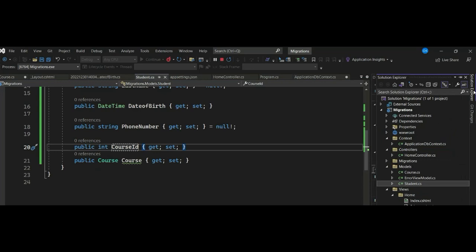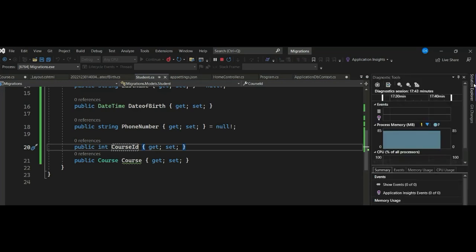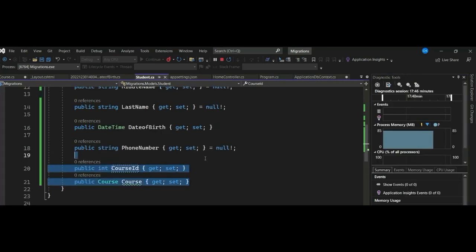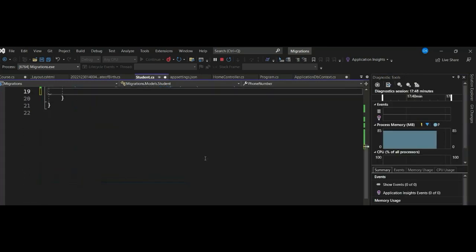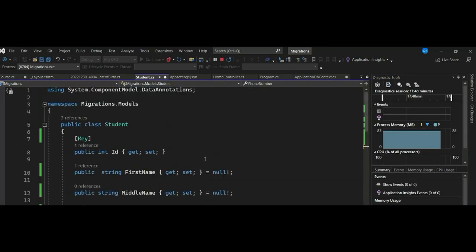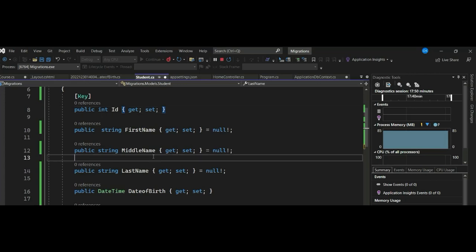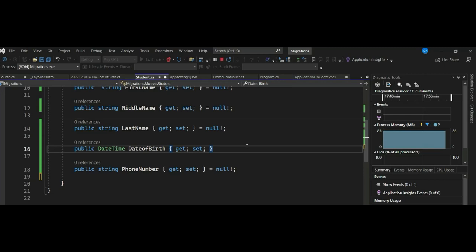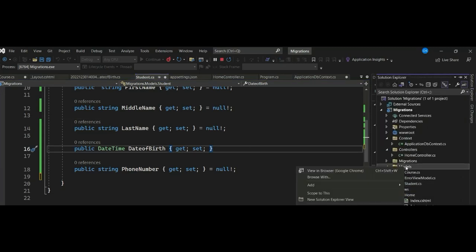We have our model called Student that we created in our previous video. This Student entity has id, first name, middle name, last name, date of birth, and phone number. We are going to create another model called Grade and link it to Student.